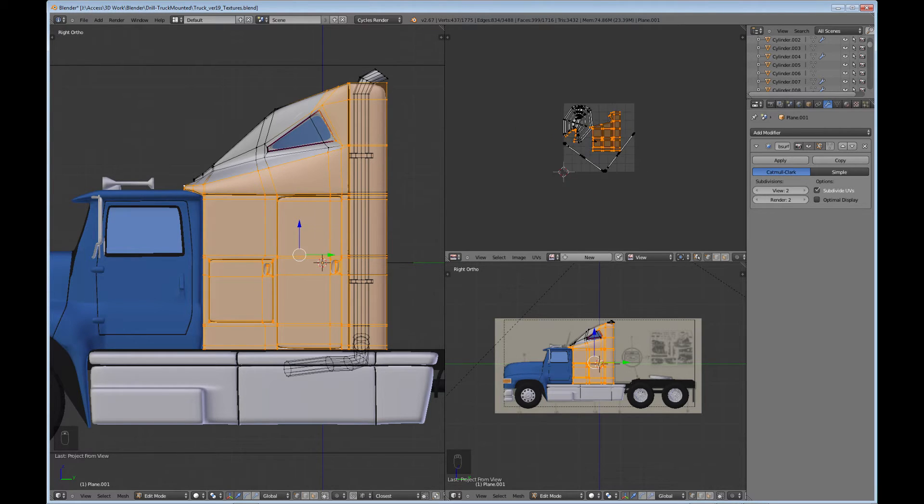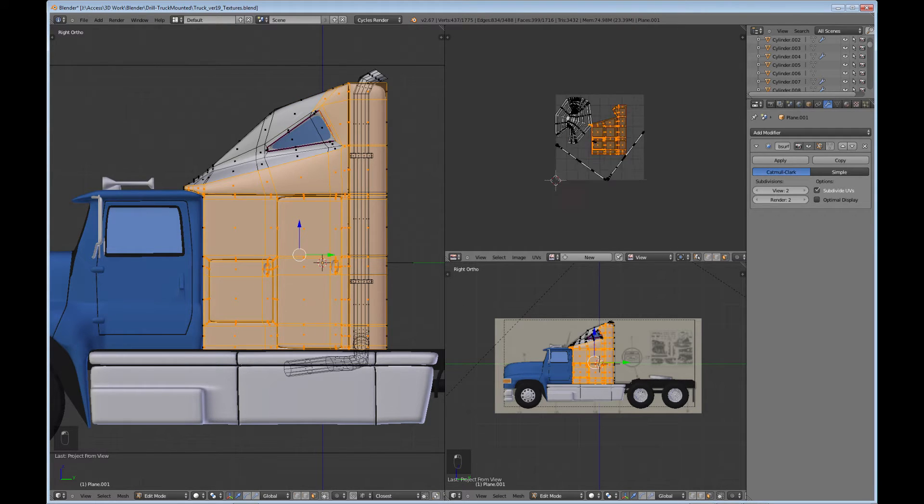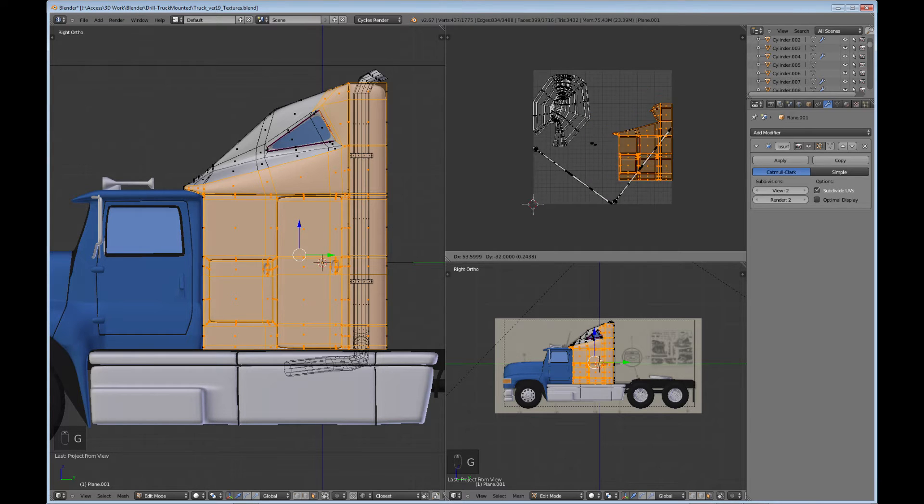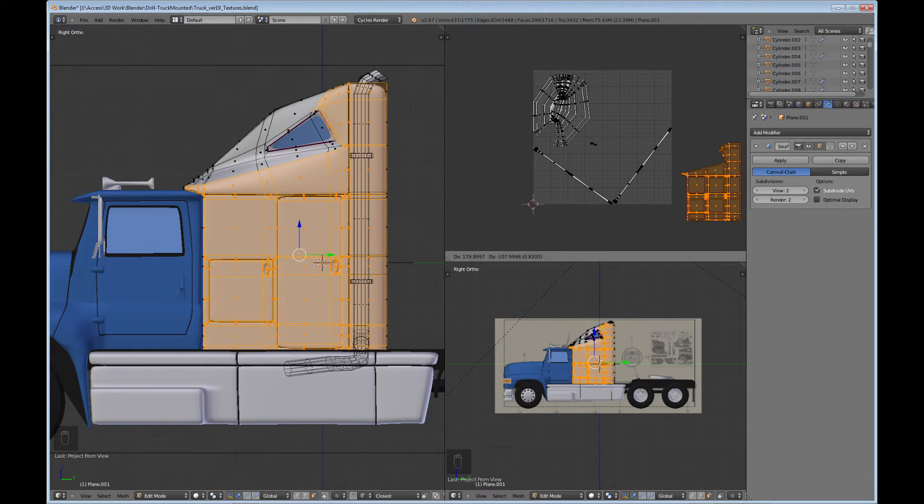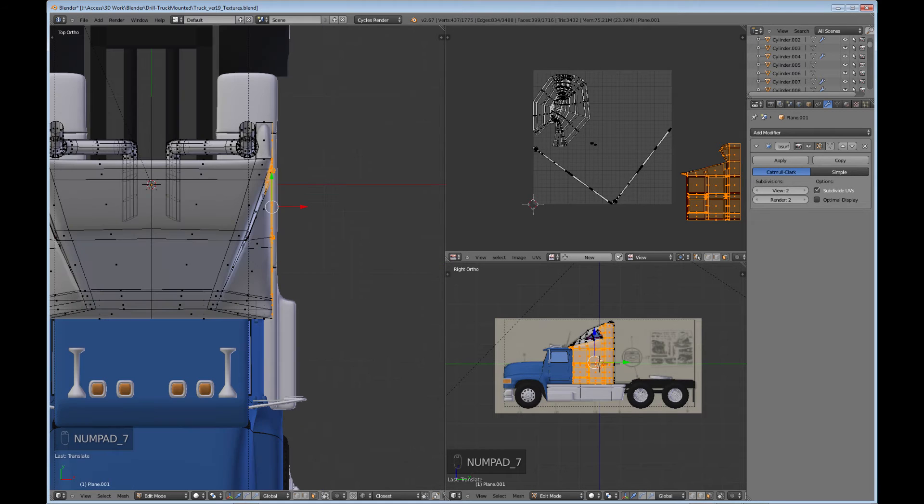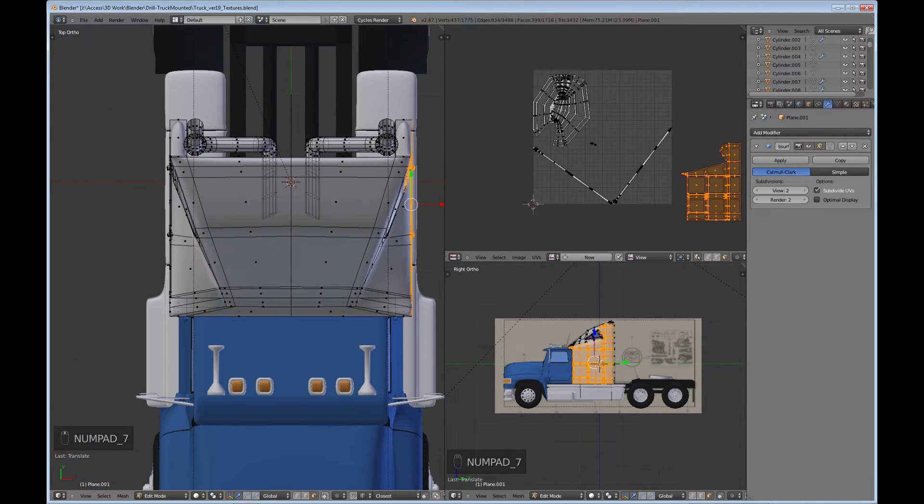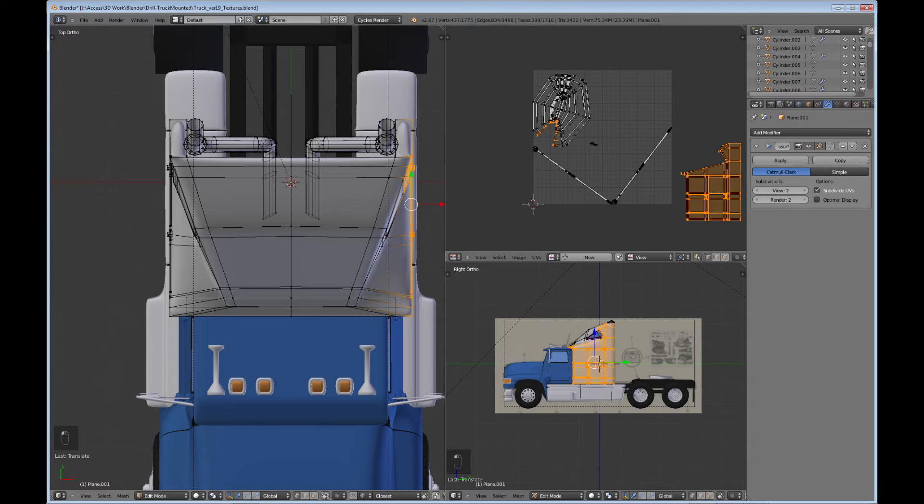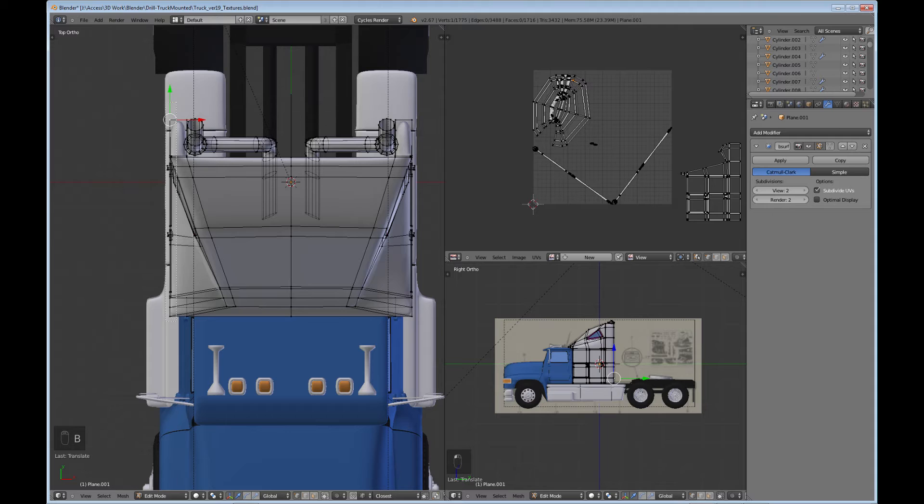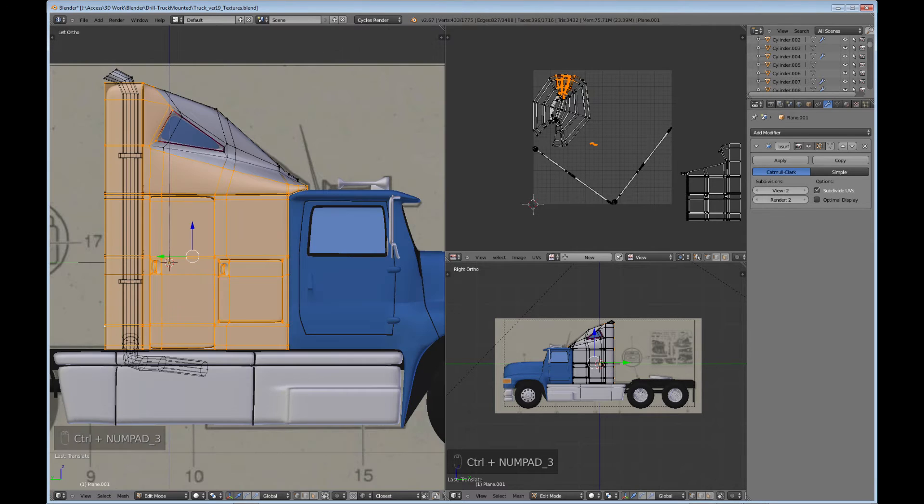I have my side there. I'm not going to put any textures up here, so it doesn't really matter. But if you do U and do a project from view, then you get this. I want to change this to faces so I don't get those extra pieces. I'm just going to move this out of the way.